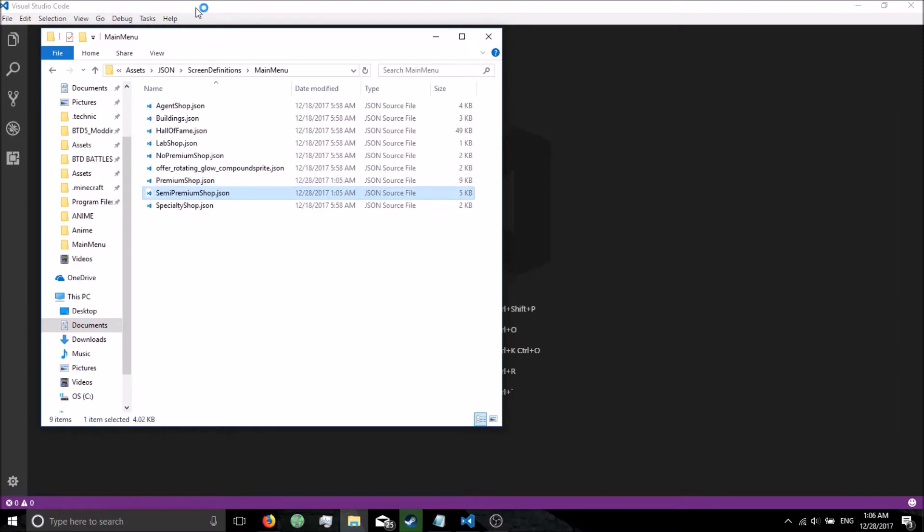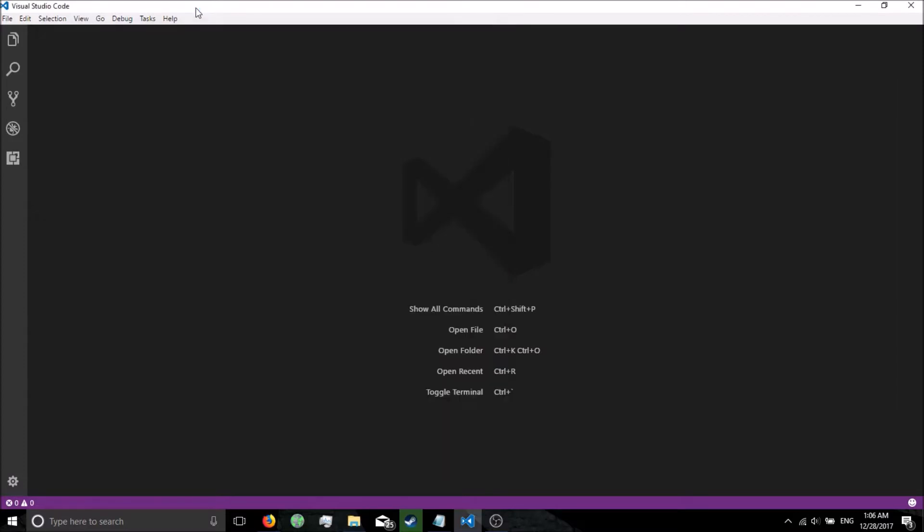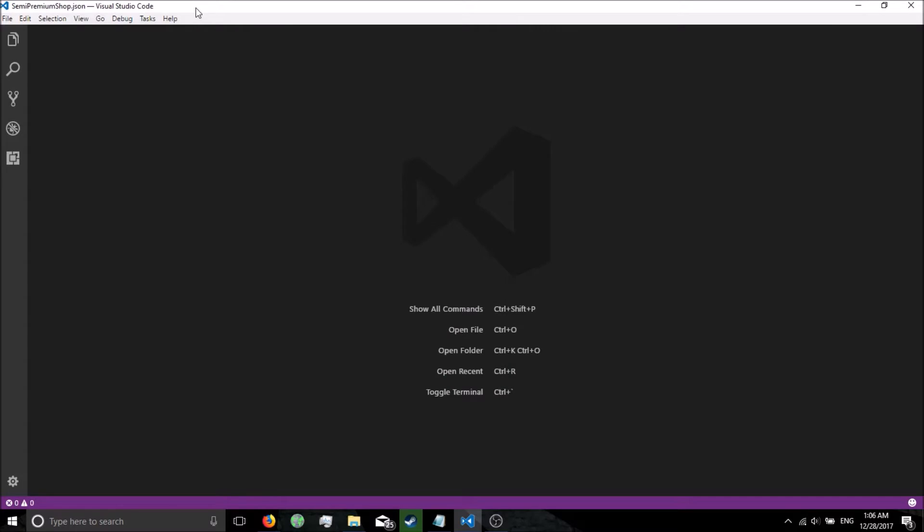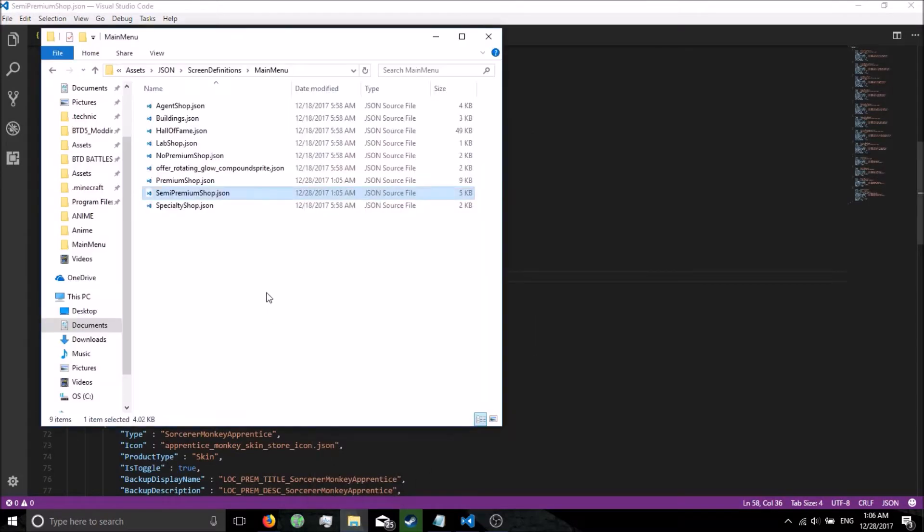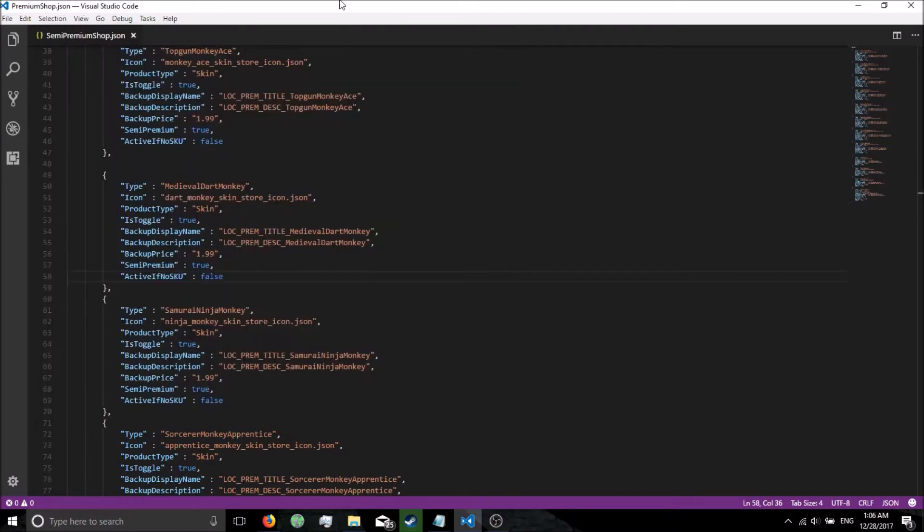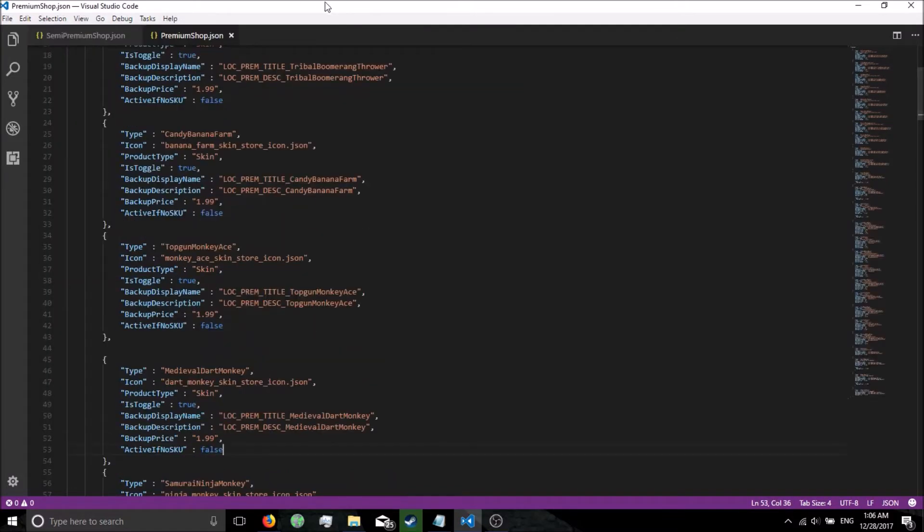Hopefully I can do them both at the same time. My laziness has defeated me. Alright, let's go back. Open up premiumshop.json. So we got both of them here.